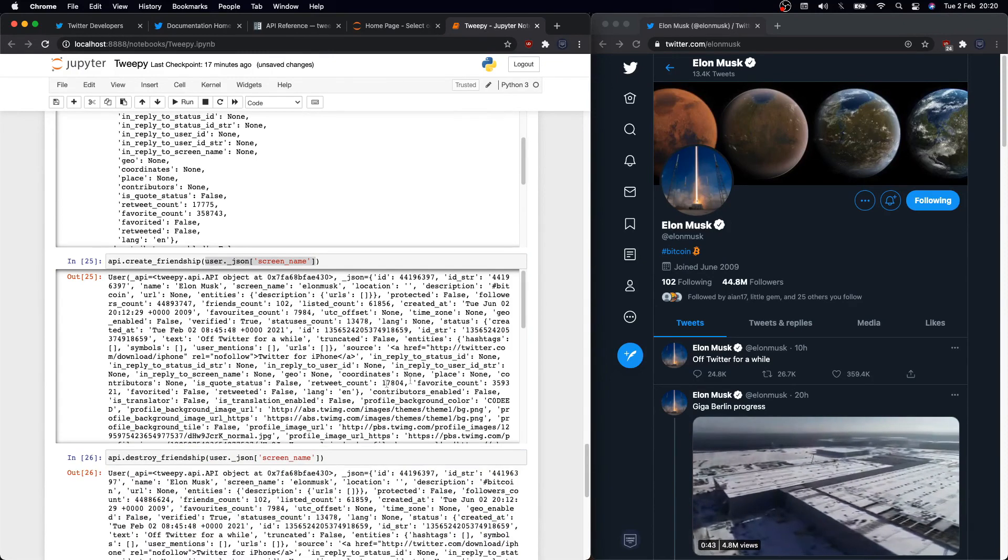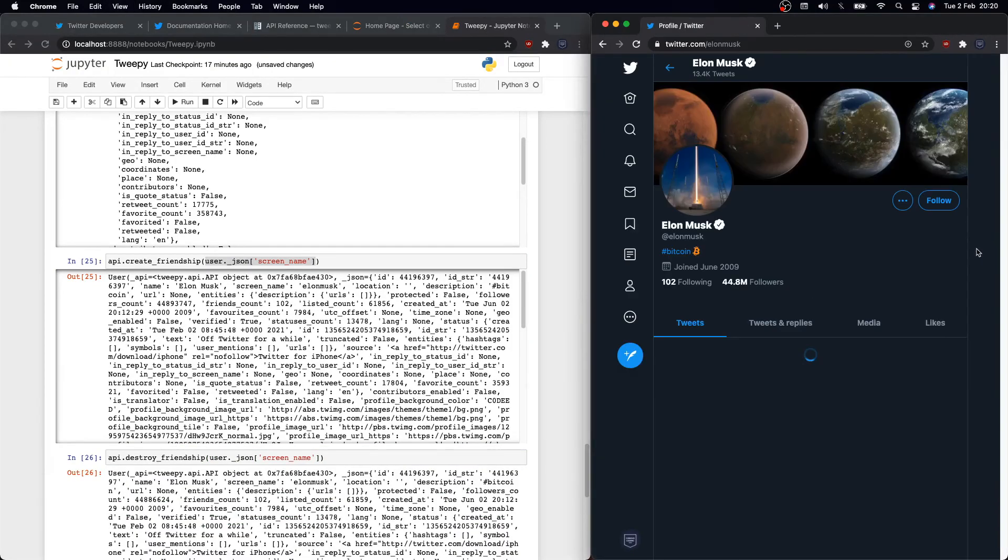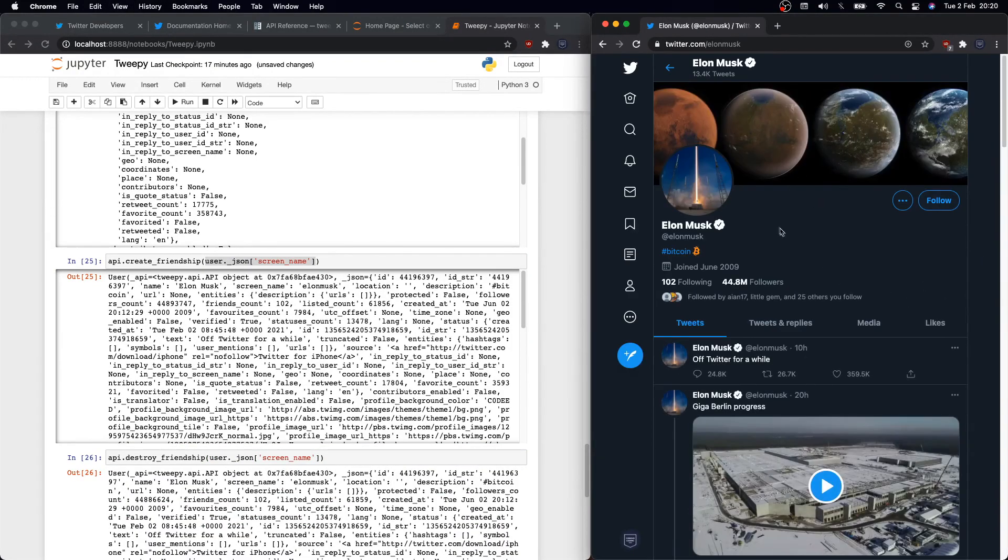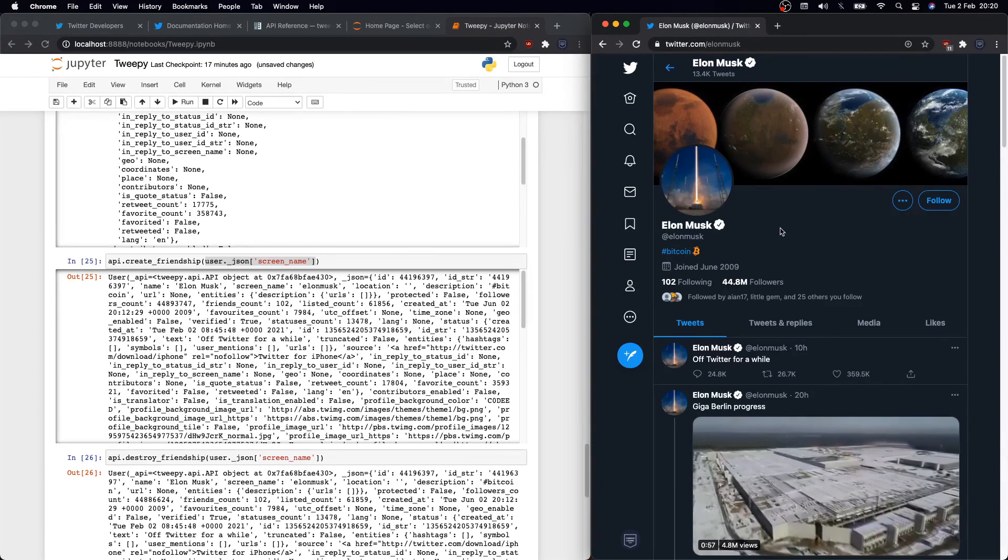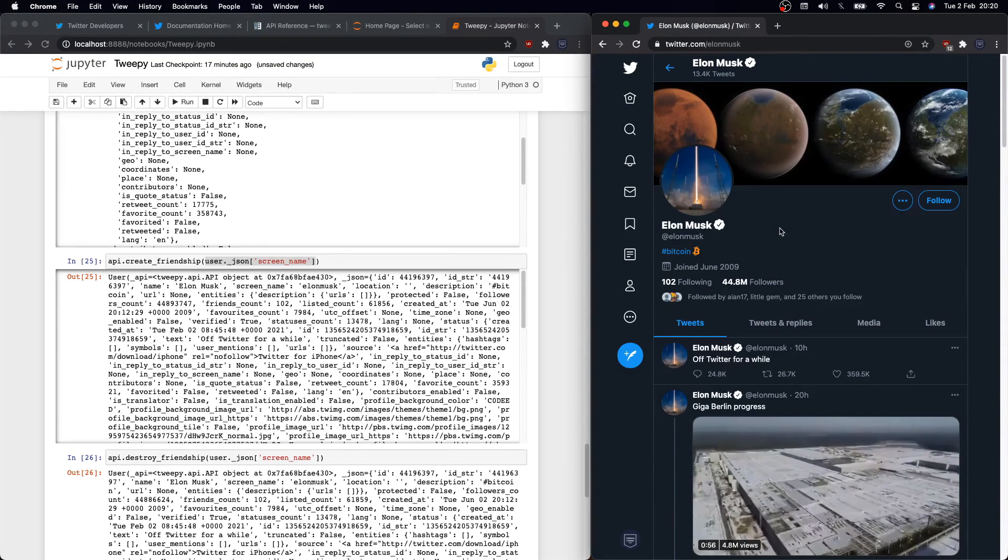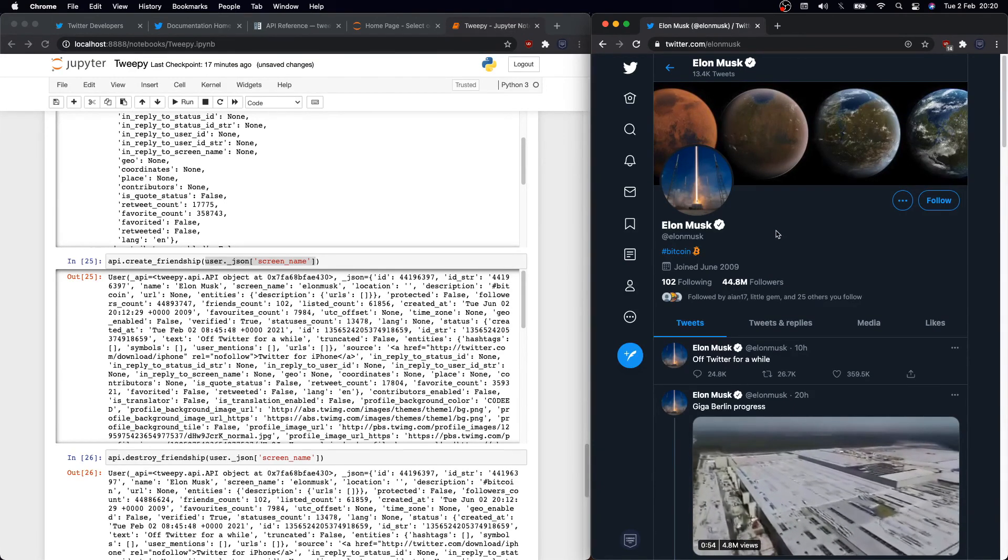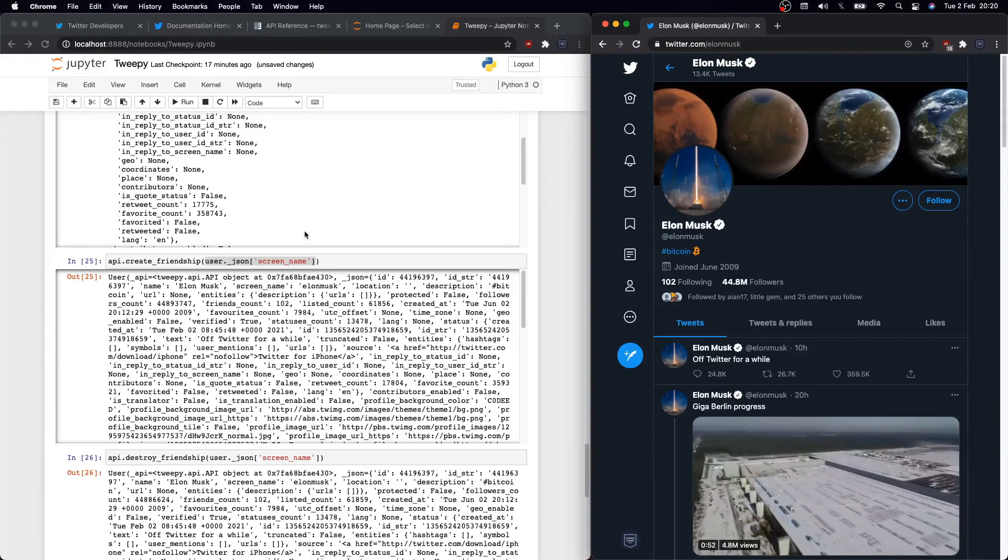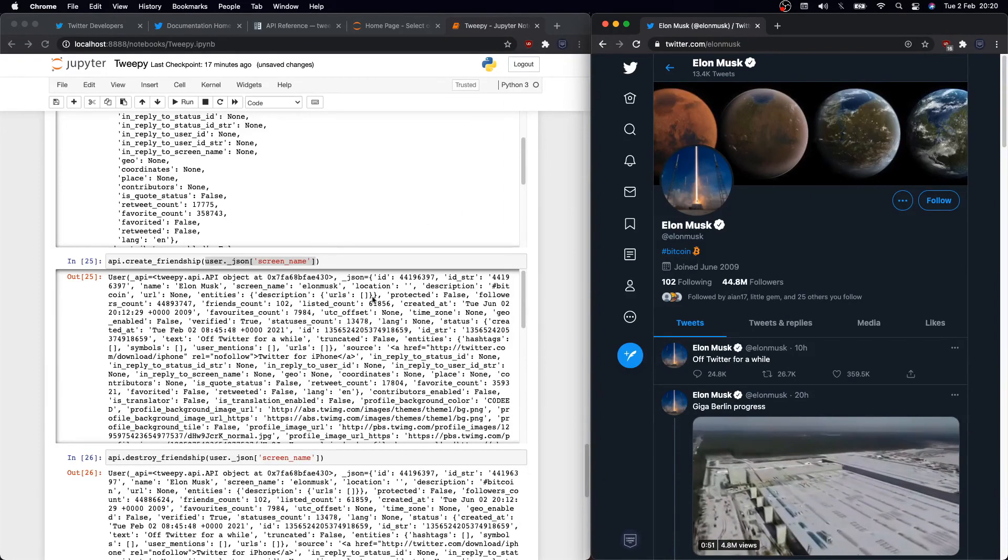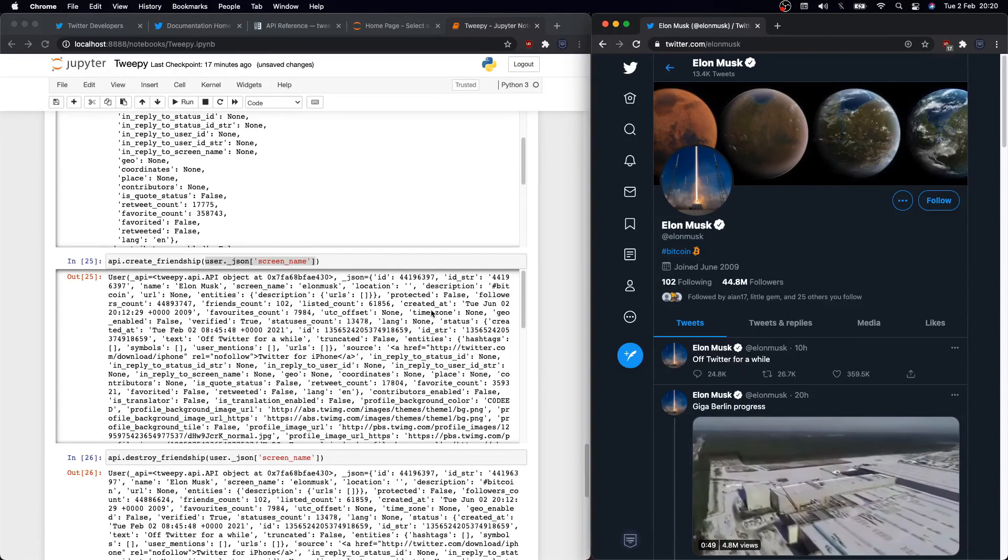So to follow our user, we just need to execute API.create_friendship and pass in the user screen name. Let's refresh the page. See, now we are following him. Similarly as the tweet liking, to undo this action we just need to use the destroy_friendship function and pass in the same user screen name, and now we are no longer following him. Great.